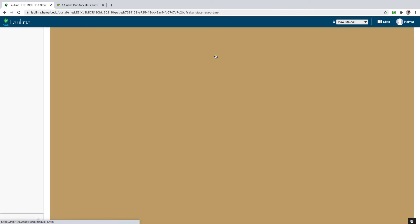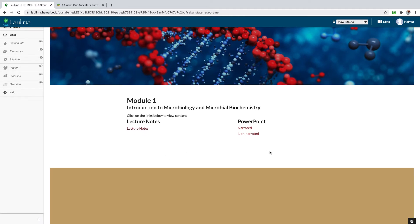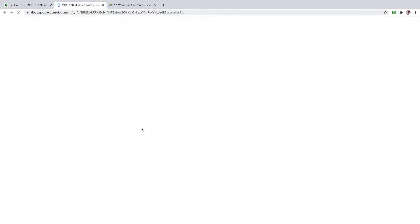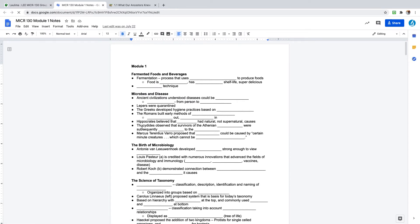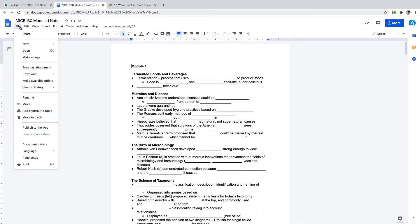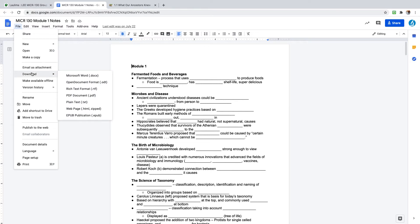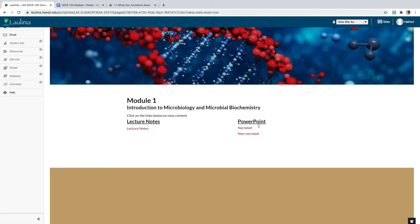Let's click on our first module. For each module, we have lecture notes and lectures — the PowerPoint lectures. Here are the lecture notes, and notice they have blanks in them, which gives you a bit more active engagement when you're watching the lectures — just fill them in. You don't have to write down everything. You can download the notes as a PDF to print and handwrite, or as a Word document to type in — whatever works for you.